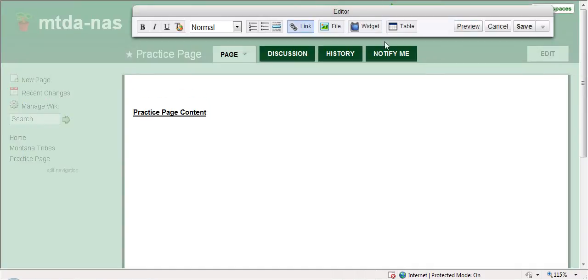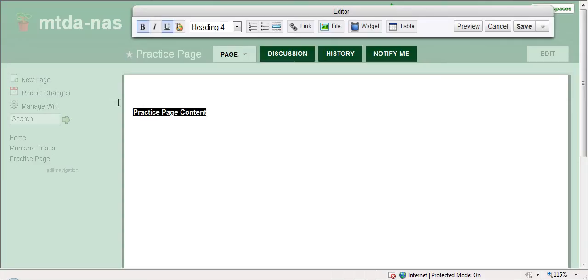You'll see you have an editing toolbar up here and then you have some space down here. You can type what you want to include on your wiki page in a word document and then copy and paste it in if you want, or you can type it right in here.